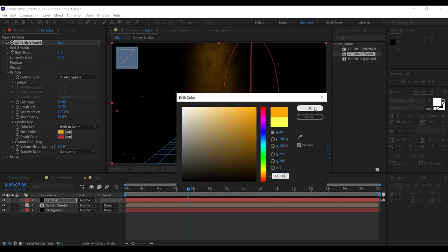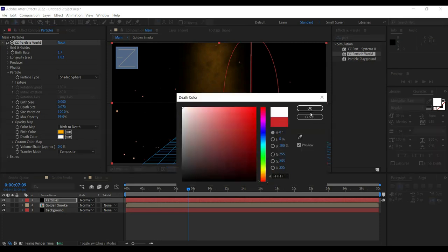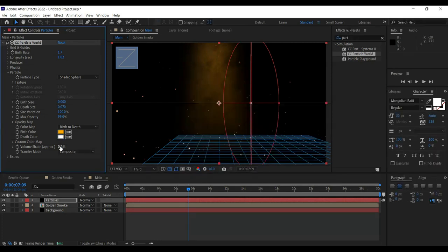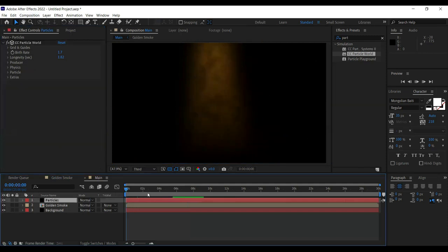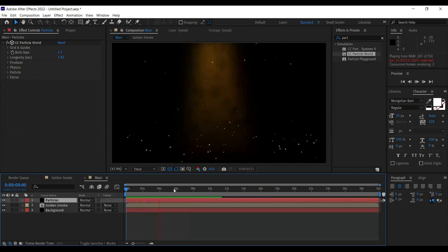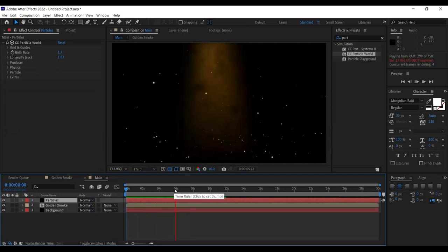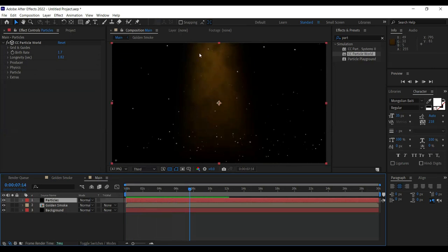For colors: the birth color should be double FA800 — a good orange color — and the death color is going to be white, so particles start as yellow and die as white. Let's play along and see how it looks — the particles are doing well, bouncing off the surface and everything.